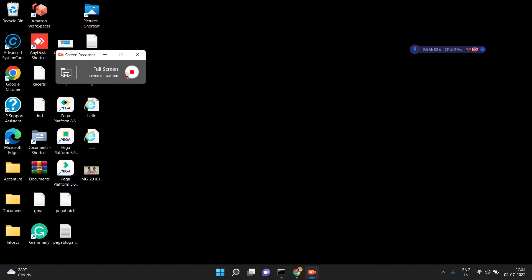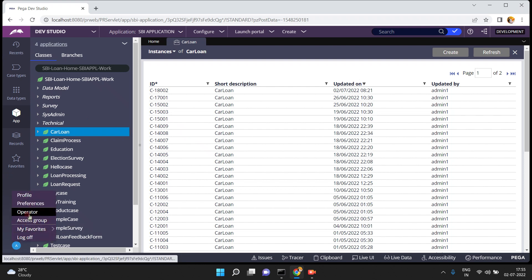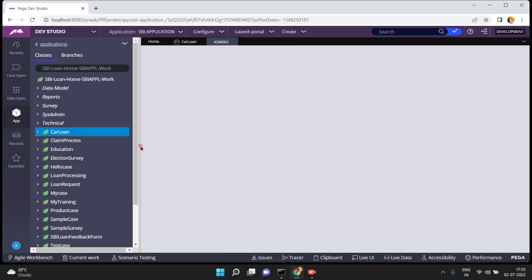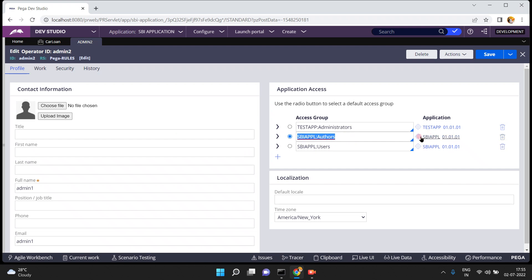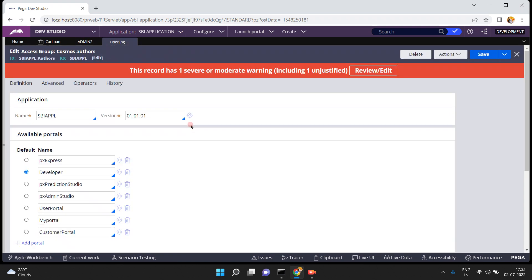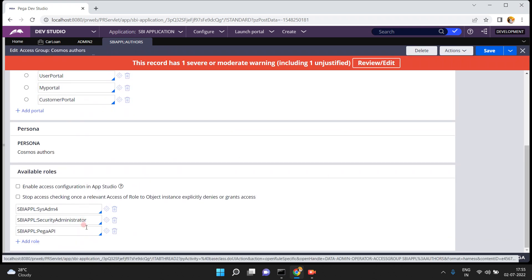Hello friends, in this video I am going to show you how to configure and use the access when rule in Pega. I login into the dev studio — by default my operator ID is having one access group: SBI Apple colon others. This access group is having a number of access rules.